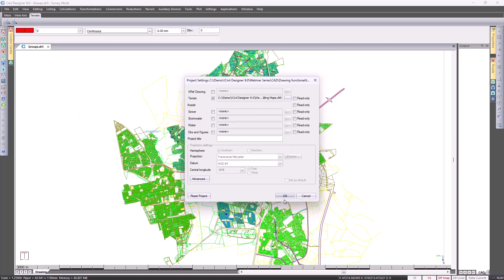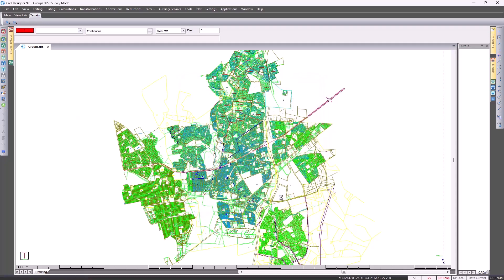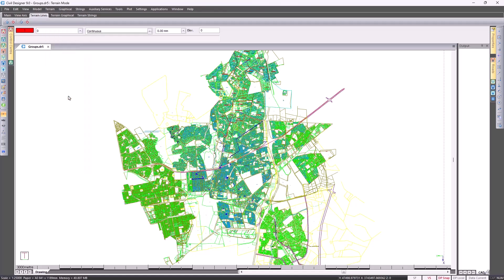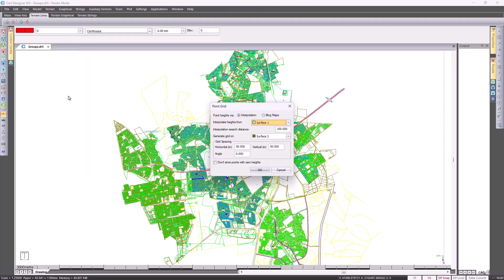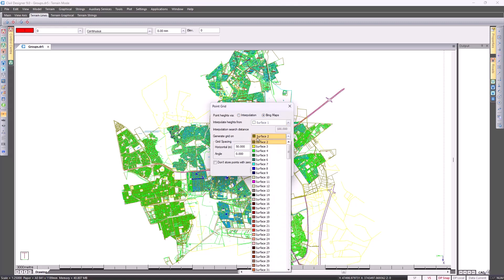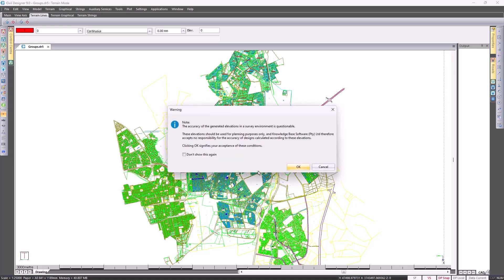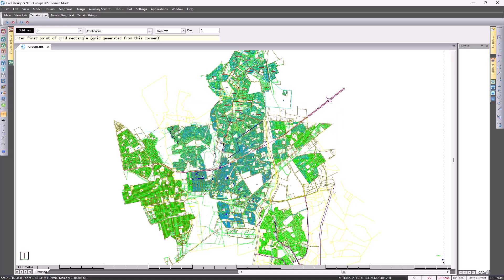Then going to your terrain menu, selecting point grid, specify you want the point heights via Bing Maps, specify where you want to save the points, and then specify a horizontal and vertical grid spacing. Then specify the area of these grid points.